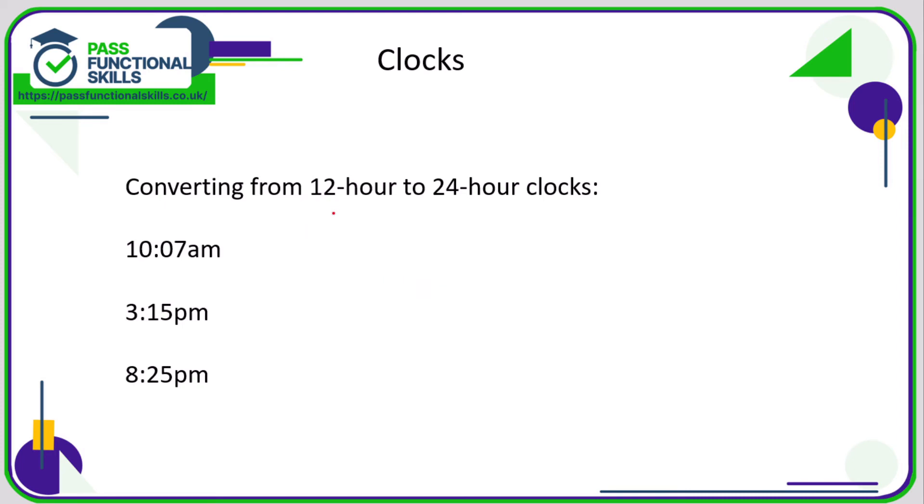When you're converting from the 12 hour to the 24 hour clock, if it's a morning time, all you need to do is just stick all the numbers together. Not a problem. So 10.07, you might see it might be acceptable to keep the colon there as well, not a big deal.